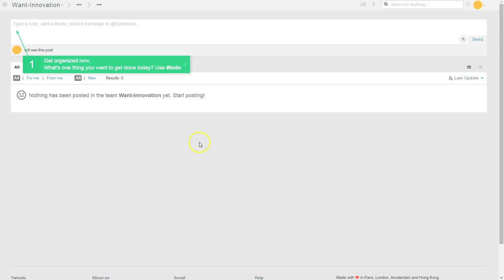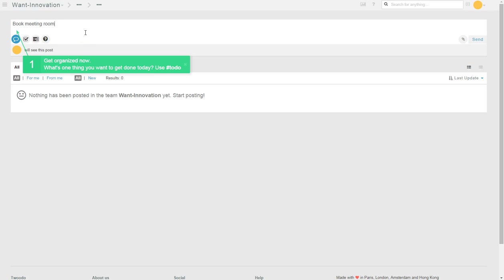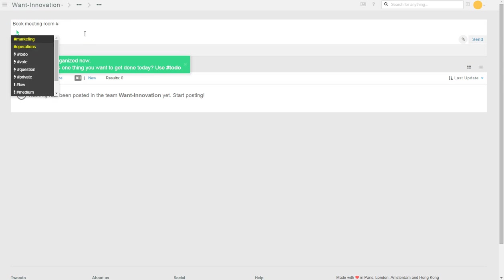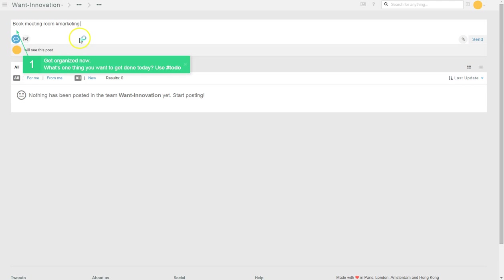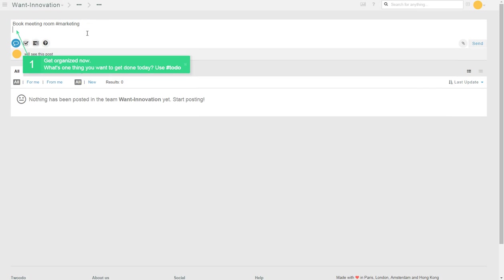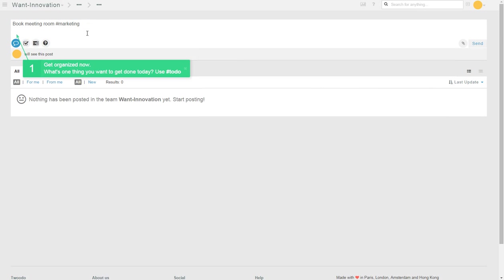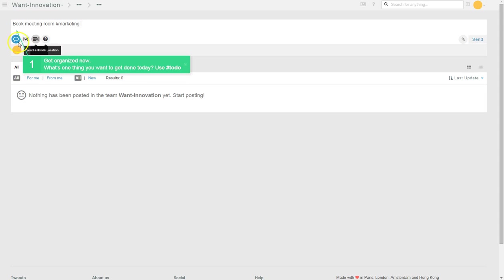What's one thing I want to get done today? Book meeting room. Boring, book meeting room. Hashtag, we got hashtag marketing. Then I could add someone. Enter. Does not send it.